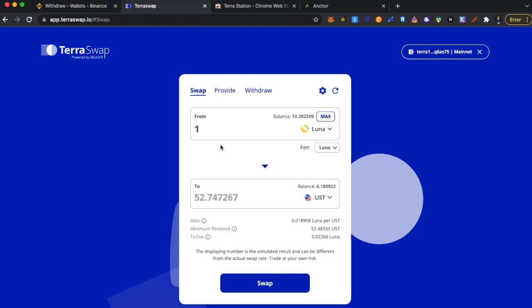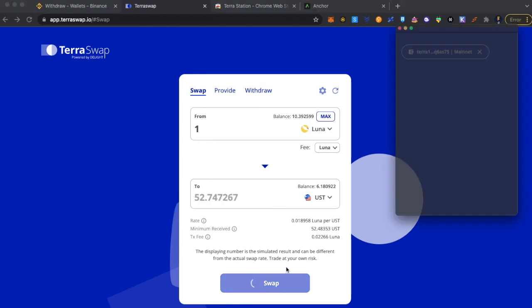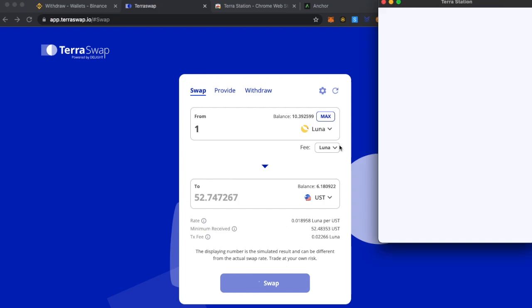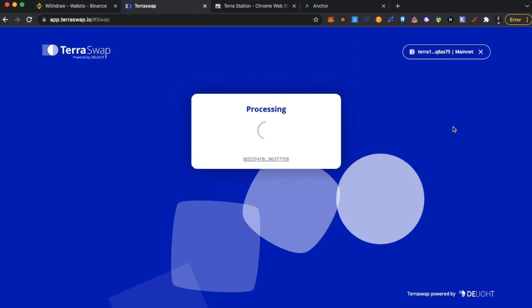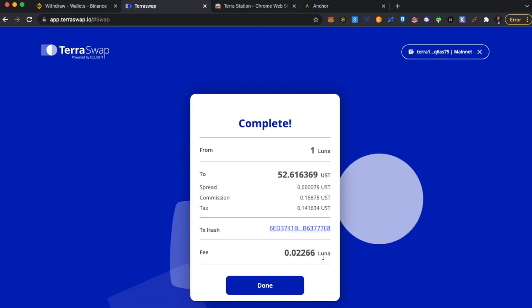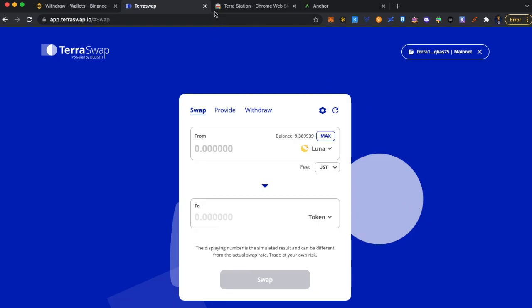So once you have transferred to your wallet, you can go to terraswap.io. I am going to swap one Luna token for 52 USD. I am going to select Luna as my gas. I am going to key in my password. Save it for some time. Take a few seconds. So now I have got 52 USD in my wallet. It took 0.02 Luna token as gas fee.